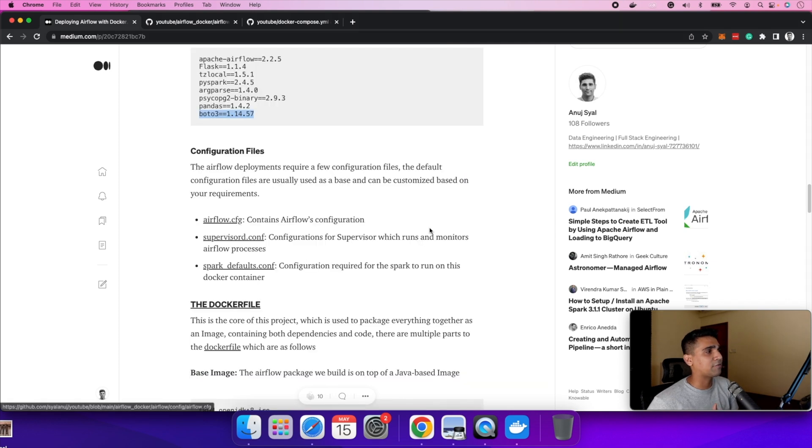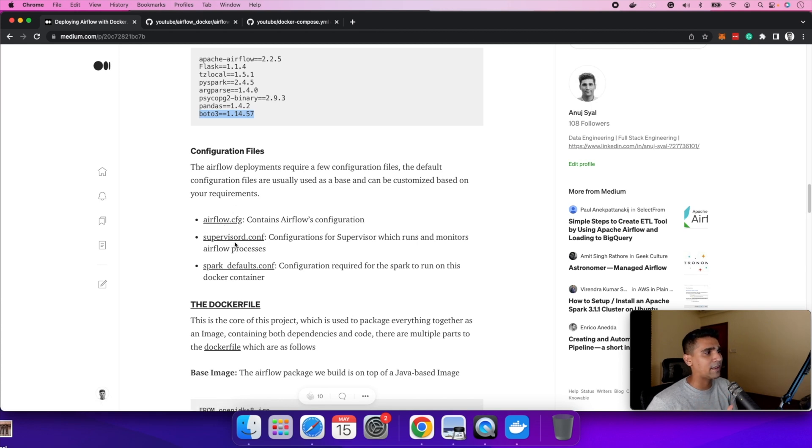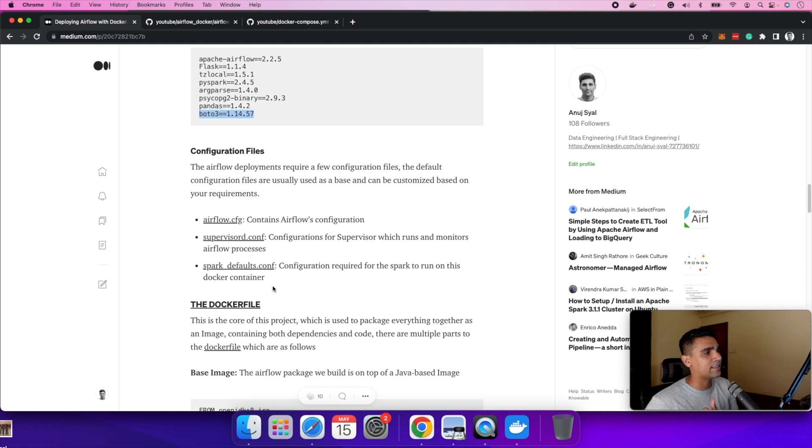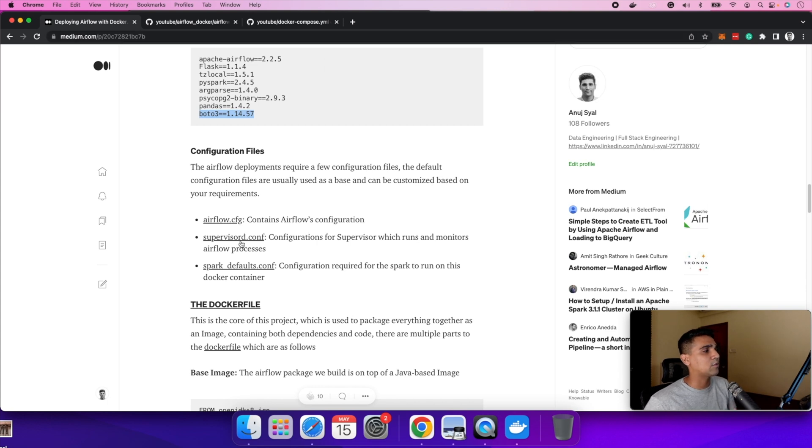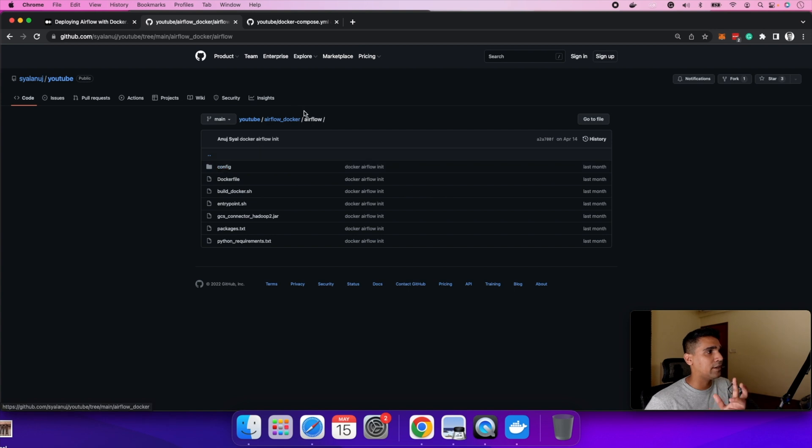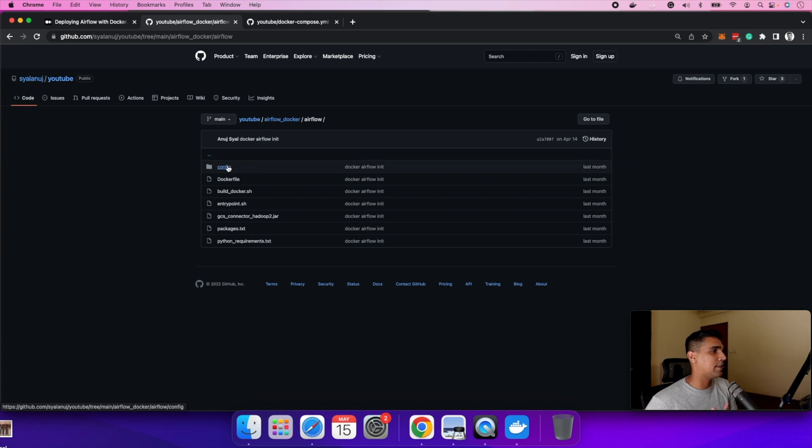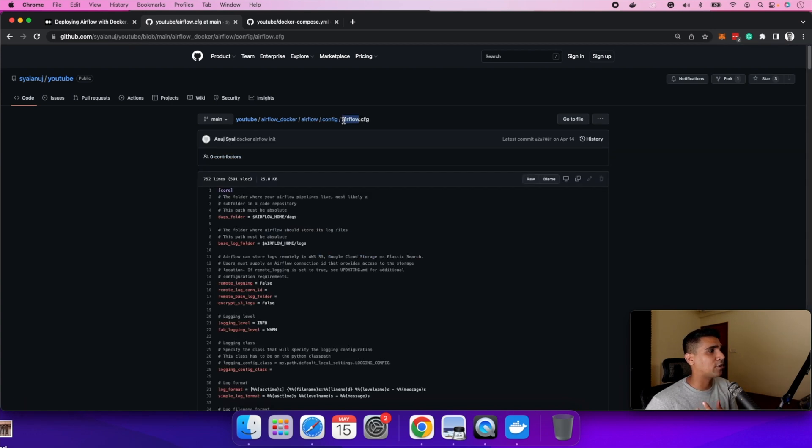The next part is configuration files. As a part of configuration file, there are three main configuration files: airflow.cfg, supervisor.d which contains the logs and monitors the processes, and then there's spark configuration because we're installing spark with the airflow instance. All these configurations are actually part of the whole git repo. We can go into it. I leave a link of this repo. It's under my github repo under airflow docker, and all the configs live here under this folder.